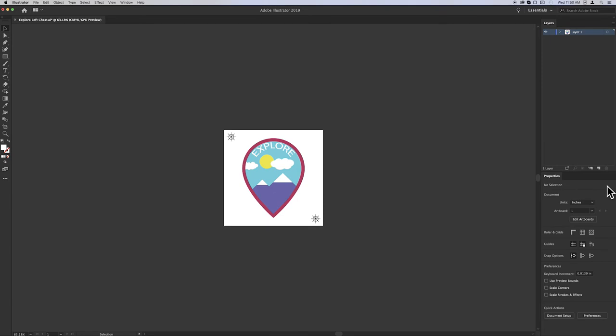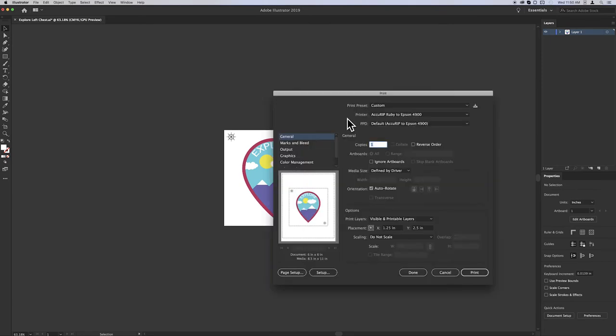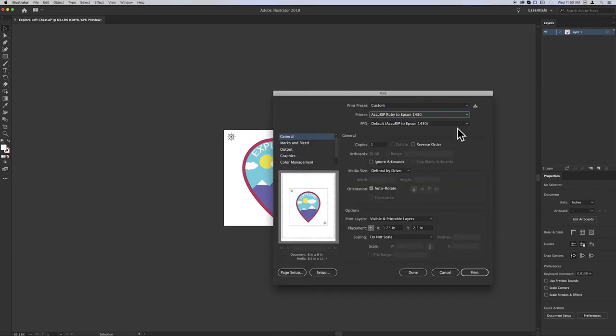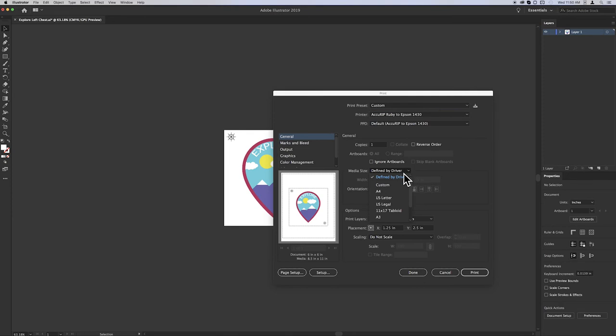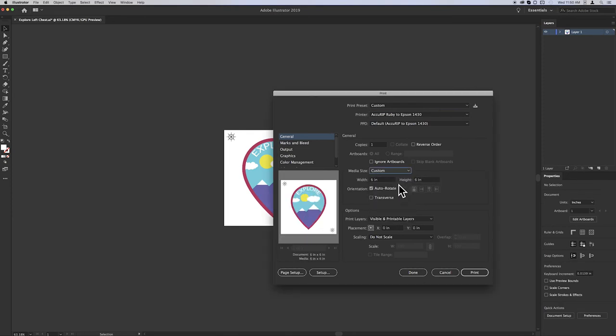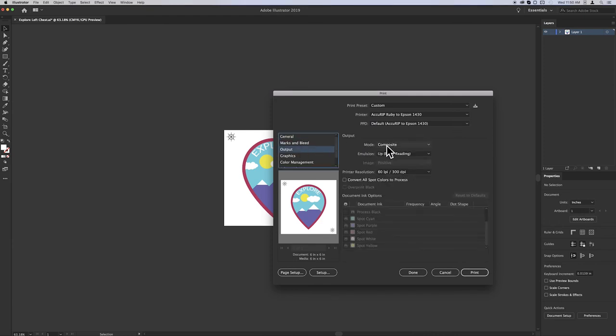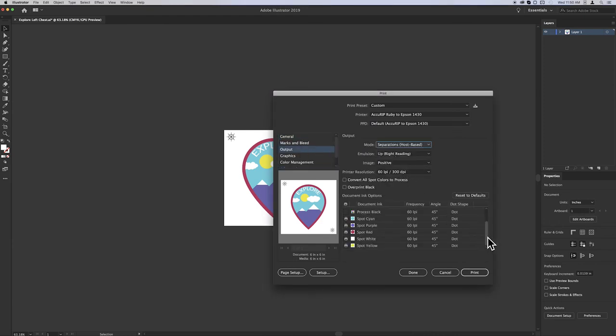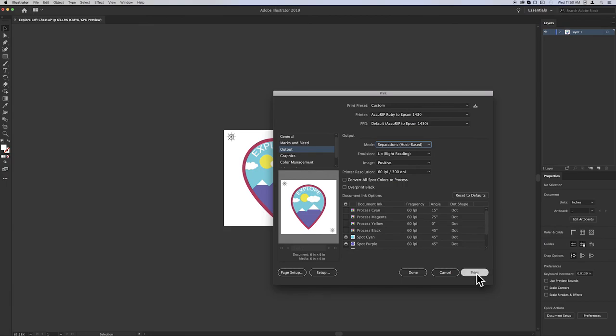When you're ready to print, open the Print window, choose the Acurip printer driver, click the Media Size drop-down menu, select Custom, and uncheck Auto-Rotate. Adobe Illustrator auto-fills in the artboard dimensions, in this case 6x6. Click Output, change Composite to Separations, choose the colors you wish to print, then click Print.